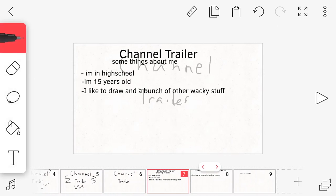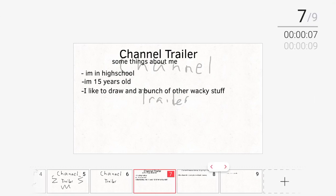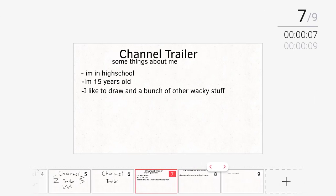Then my channel trailer, some things about me. I'm in high school, I'm 15 years old, and I like to draw and a bunch of other wacky stuff. And of course I'm into boxing and MMA, football, or all that stuff. Oh, and I'm into reptile keeping